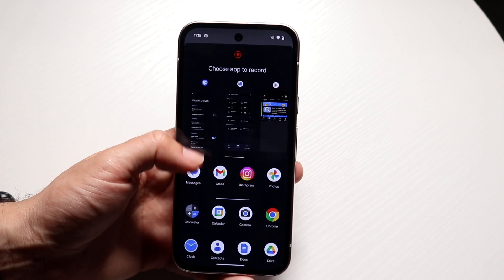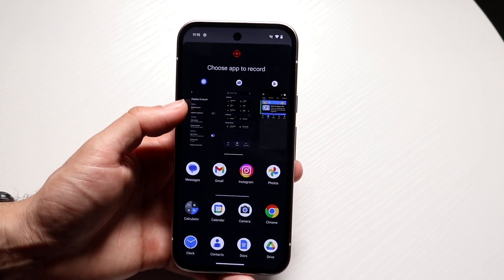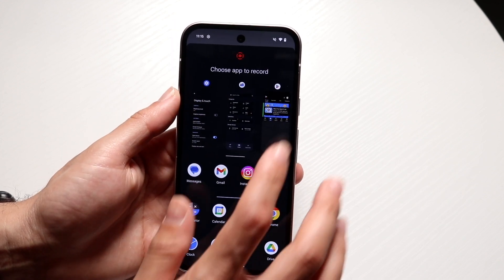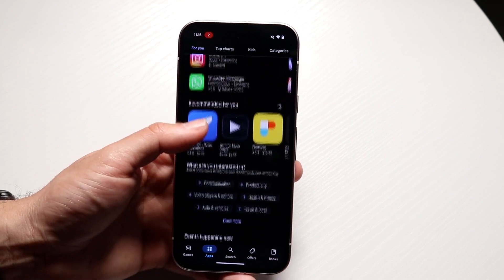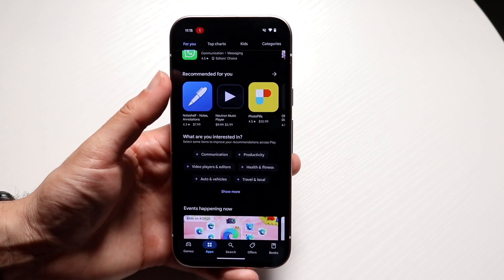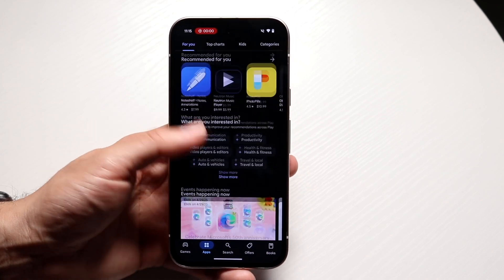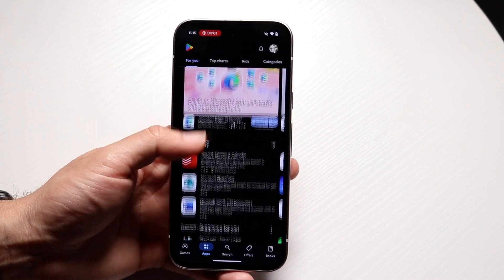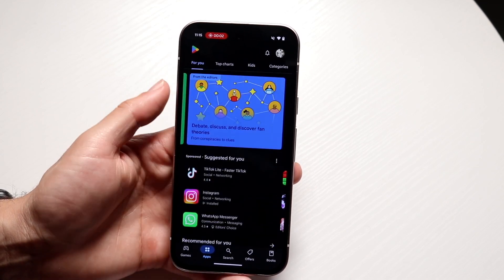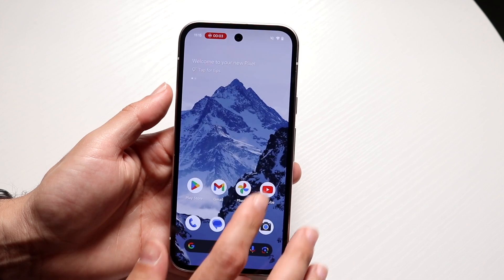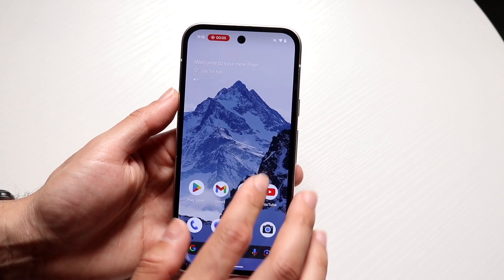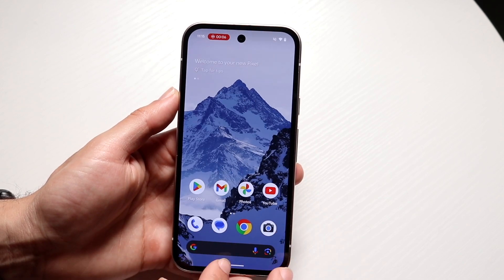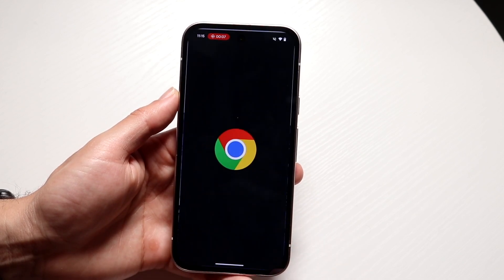Choose the specific application you want to record. Then it's going to start recording — it's going to count down from three, and then I can start recording the application. And then if I hop out of the app, I think it still records whatever I'm recording.